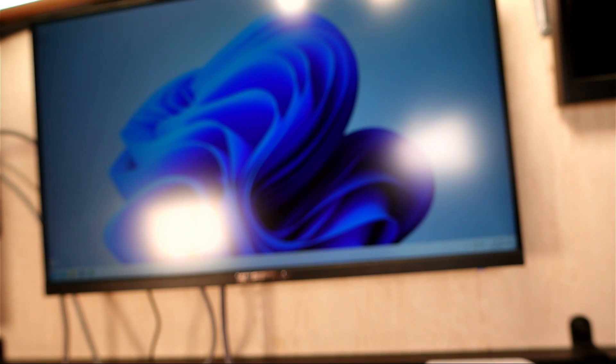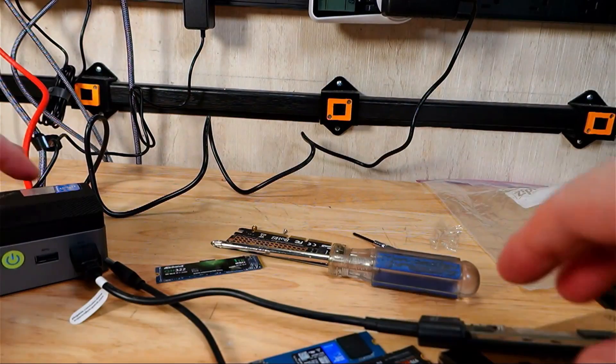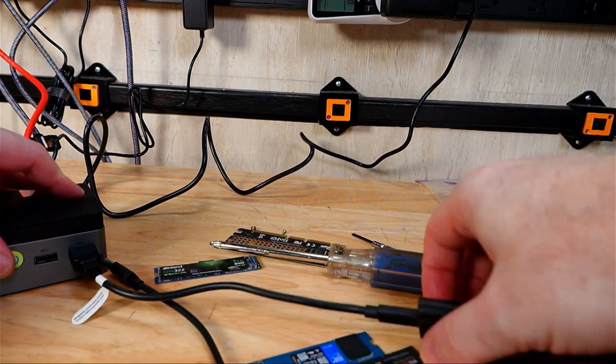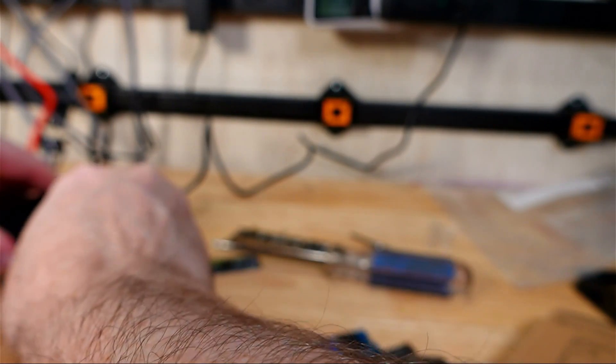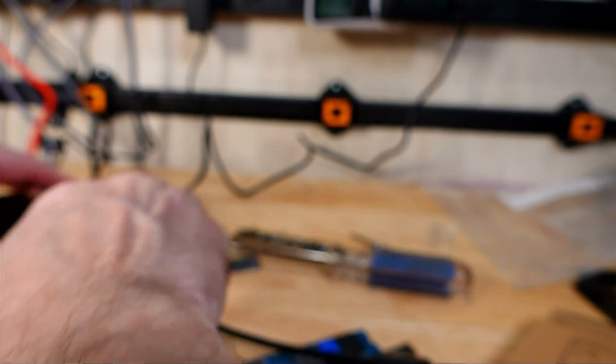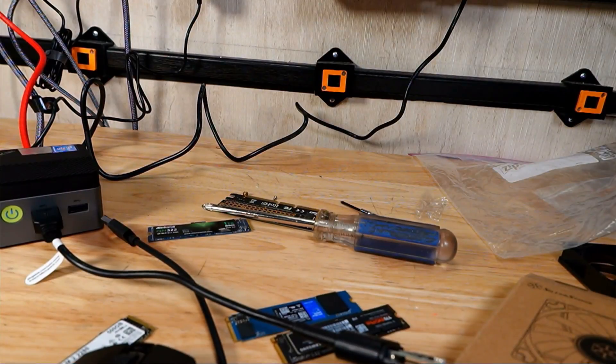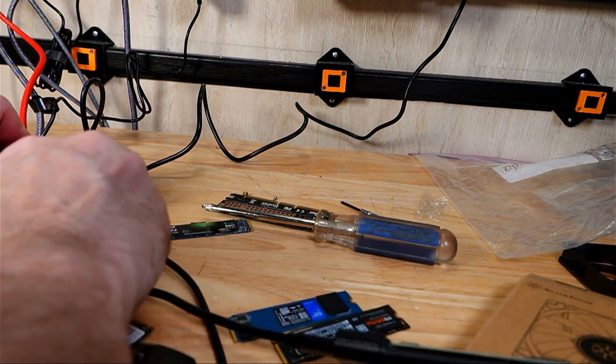I'm going to plug in this WD Black SN770. Now it seems like it's having an issue with this as well. Put it in the other USB port. So something is clearly going on there.